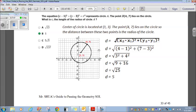A point on the circle is (4, 7). To find the radius, we find the distance between those two points using the distance formula: square root of (x2 minus x1) squared plus (y2 minus y1) squared. Plugging in: 4 minus 1 squared plus 7 minus 3 squared gives 3 squared plus 4 squared, which is 9 plus 16 — square root of 25, which is 5. So the radius is 5.